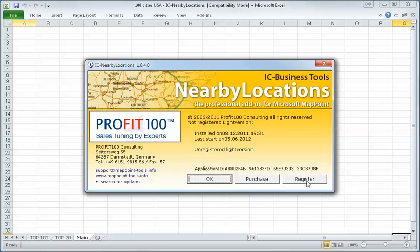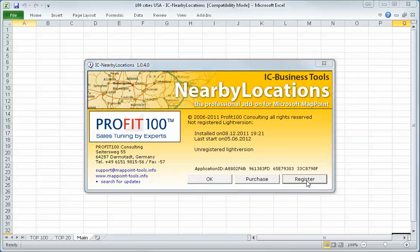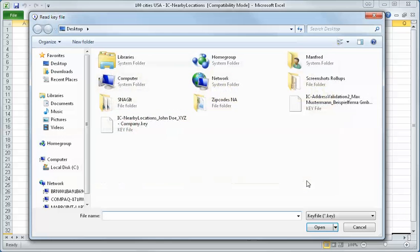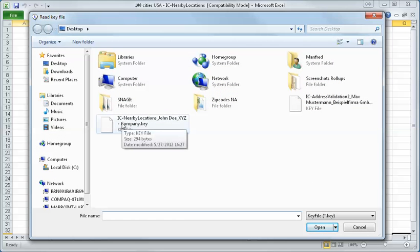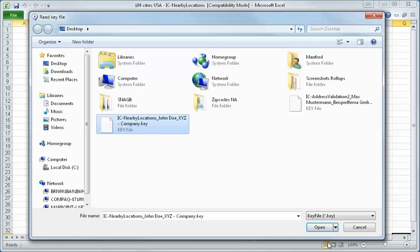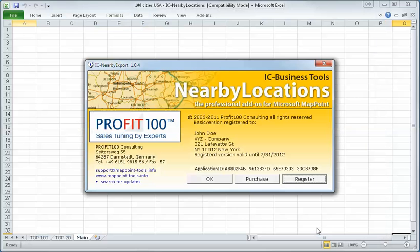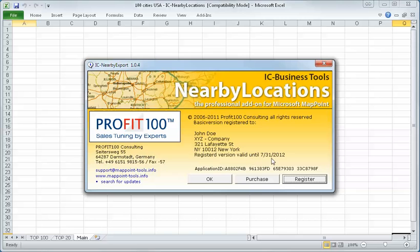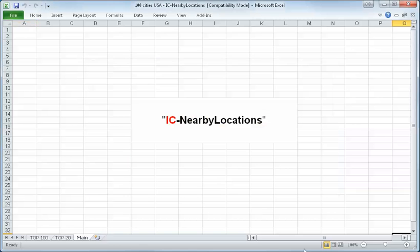We have to load the license key. I will do it now. This license key we send to you with the email. I say OK, I say open and you see nearby locations. The program is valid until the end of July this year. I say OK.